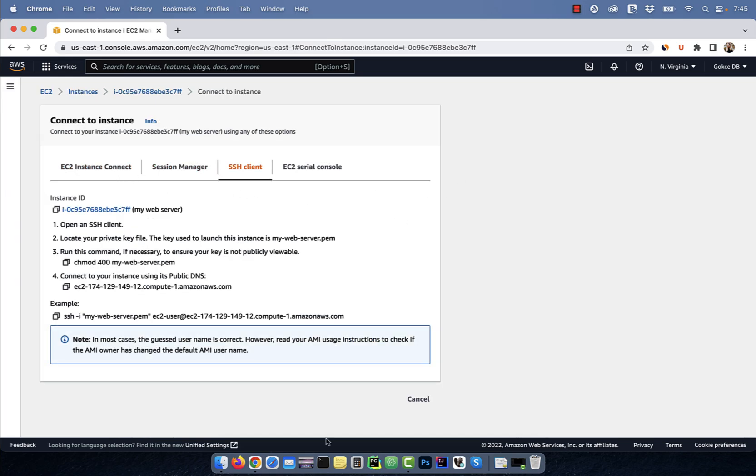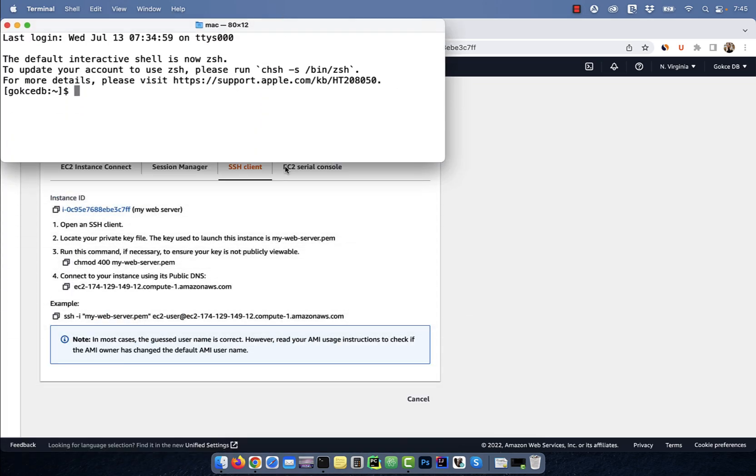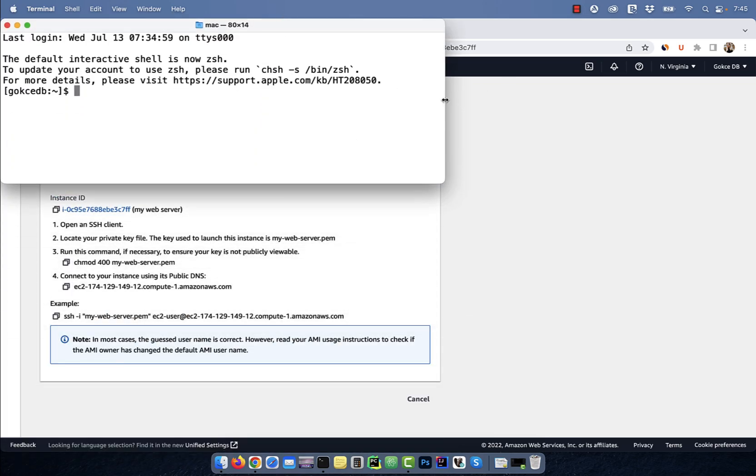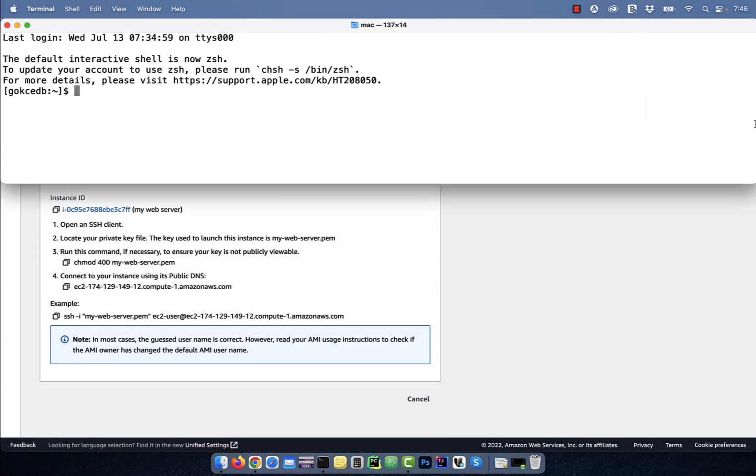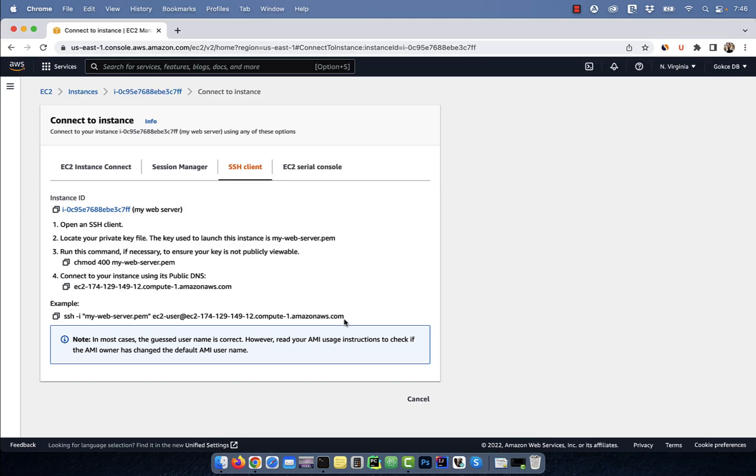Next, launch your SSH client and go to the folder where you stored your private key. Here, run chmod 400 followed by your private key to ensure that your key is not publicly viewable.